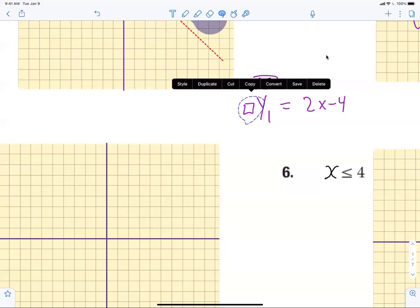If there's a problem with your graph, it has nothing to do with the calculator — it's always user error. I think everybody here can type in 2x plus 4. Zoom Standard gets you back to a 10 by 10 screen. We were messing with the screen before and changed it, so if there's ever a problem just hit Zoom Standard and it puts it back to a 10 by 10 screen.